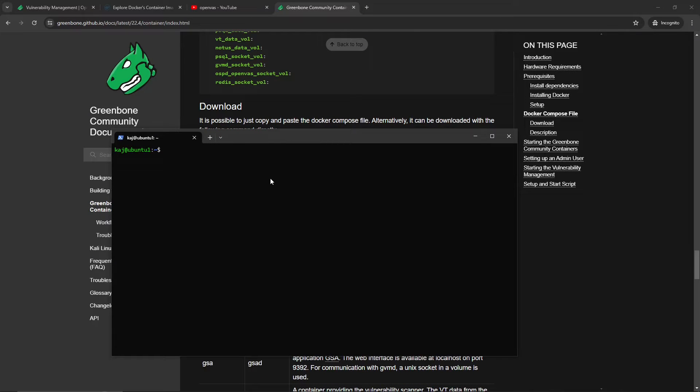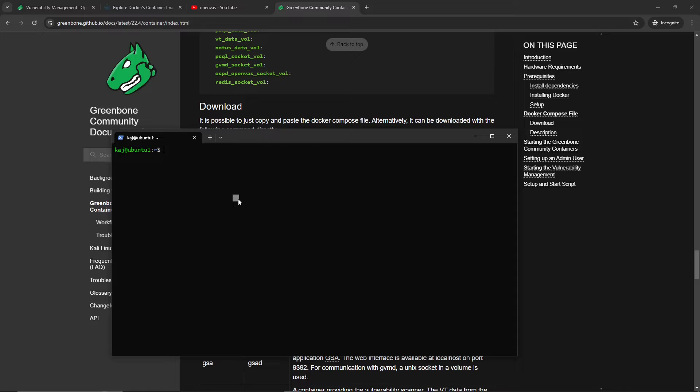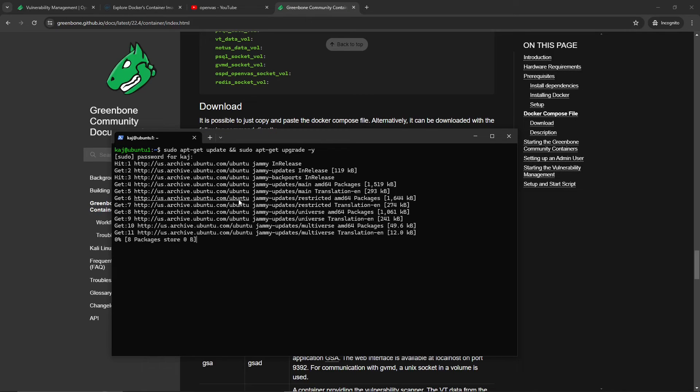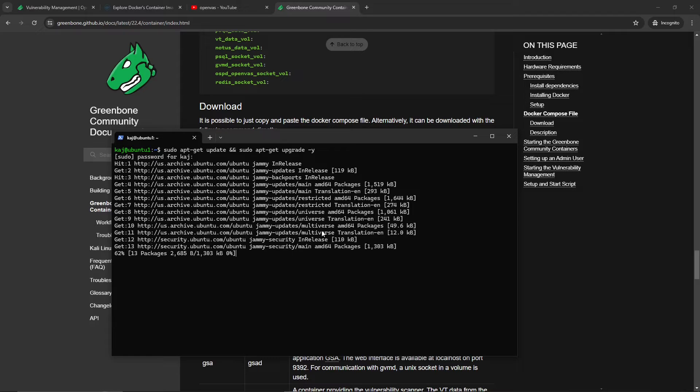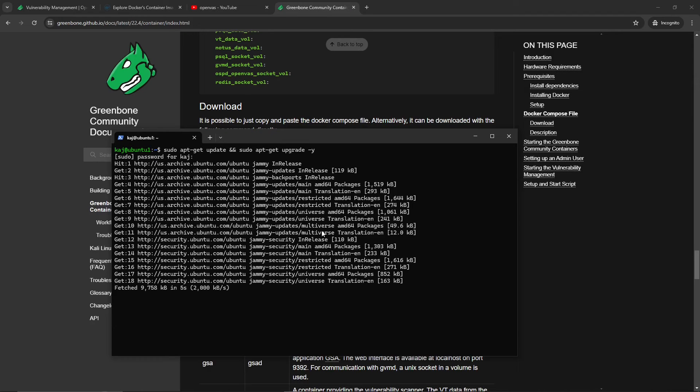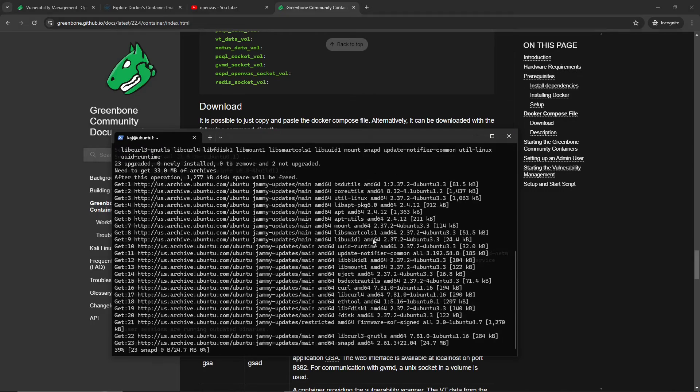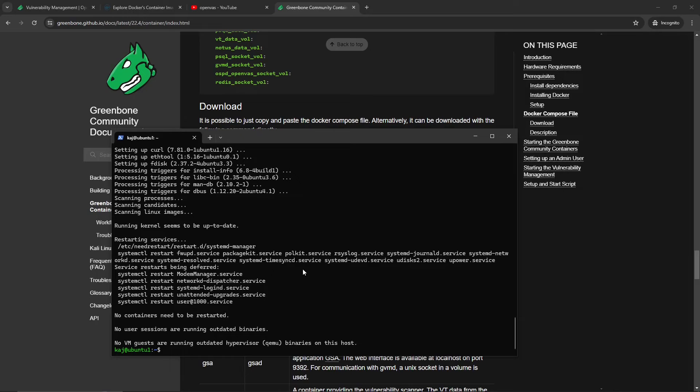So let's get started. I had already SSH into this server, Ubuntu 1, which is going to host our OpenVAS or Greenbone vulnerability management solution. The first thing that we want to do, as always, is sudo apt-get update and also sudo apt-get upgrade -y. This is going to have the most up-to-date packages and up-to-date repositories. You want to do this every time before installing, especially if you haven't used this machine in a while. This is a brand new machine and I don't remember if I have updated it, so we'll start here.